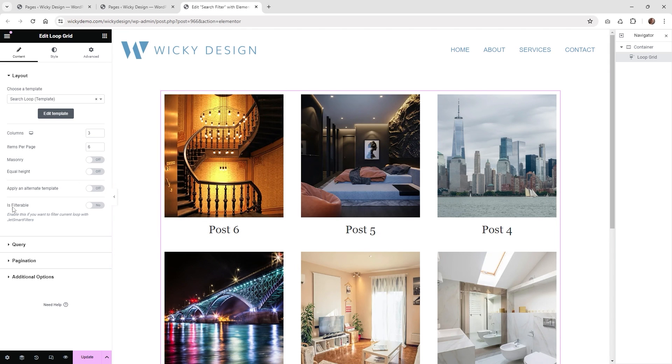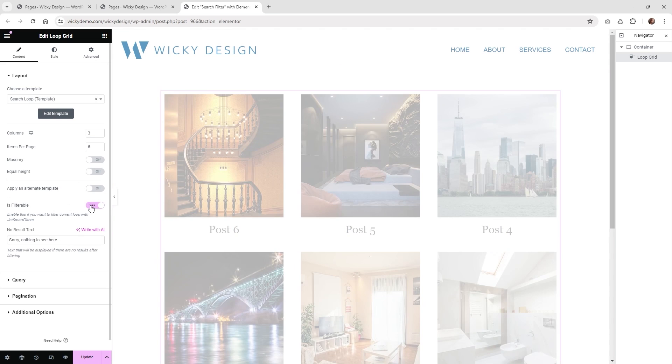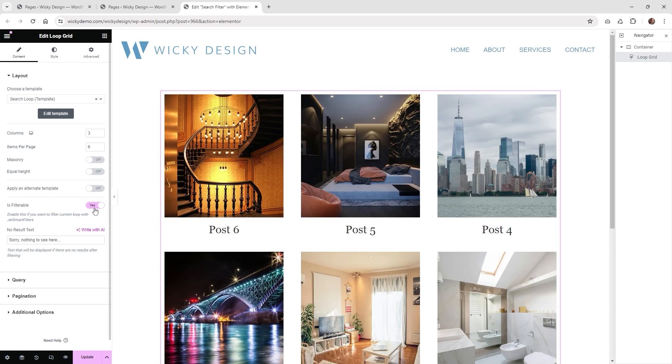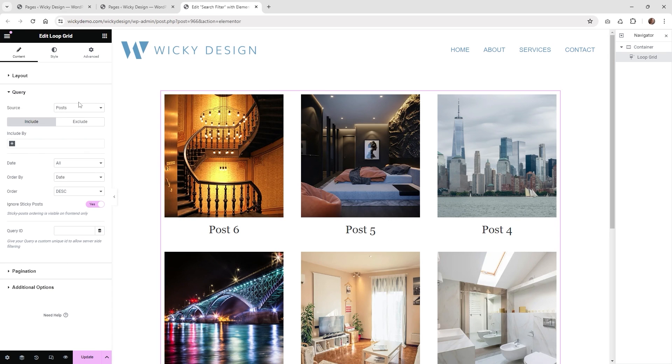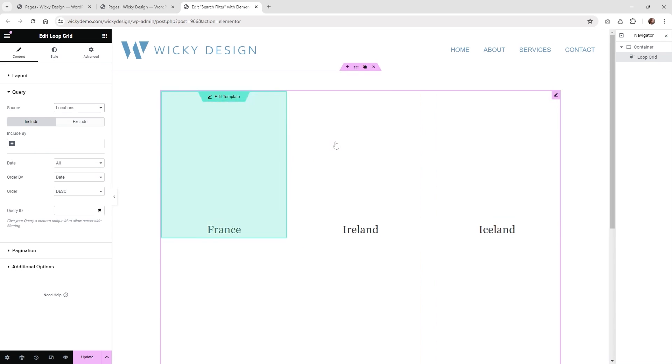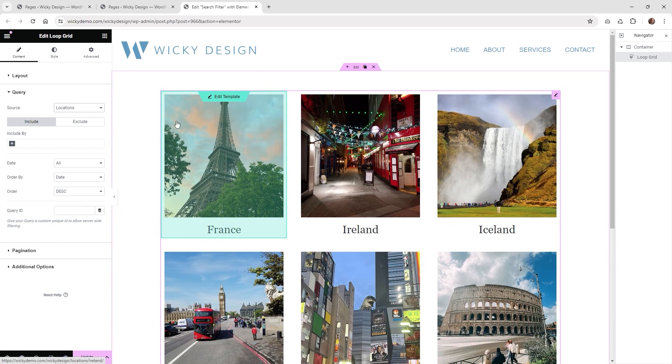We just need to set up one other thing in here before we can add the filter. And that is right here where it says is filterable. Just make sure that you click yes. This enables it to work with JetSmart Filter, so you're going to always make sure that's on. And this is just pulling in the regular post. In this situation I'm using a custom post type called location, so I can enable that.